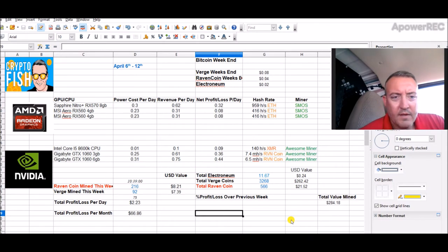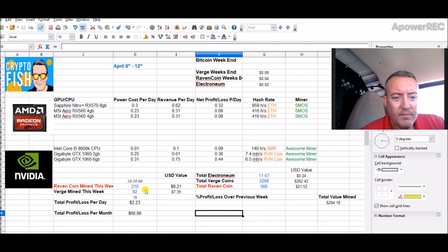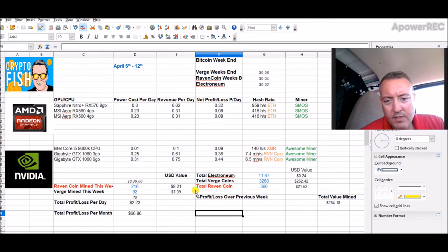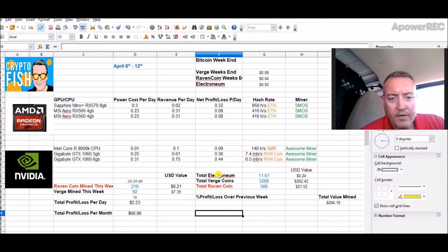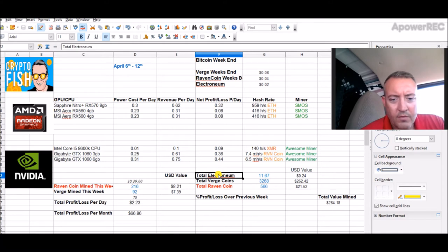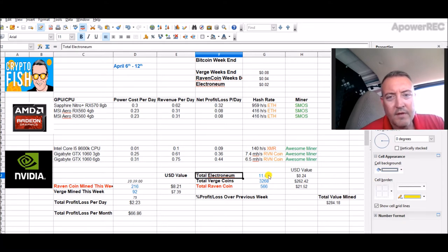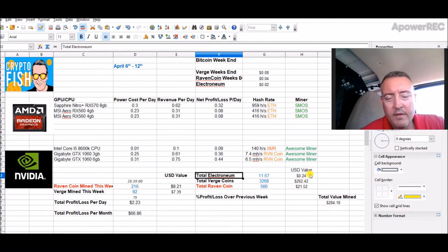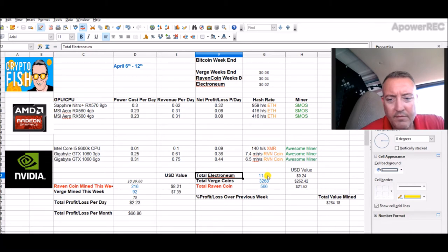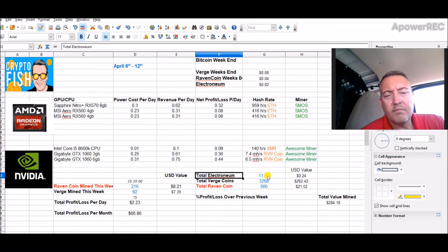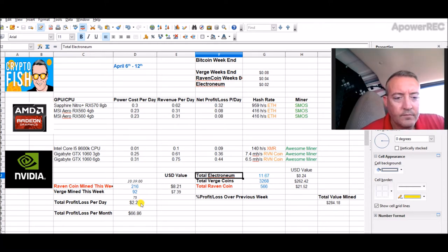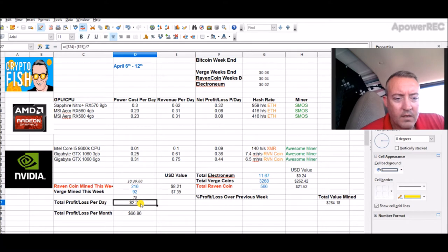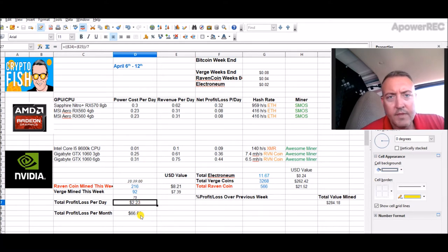And of course, as you would expect, more miners on there, the less profit you're going to get. So let's check the spreadsheet. 216 Ravencoin mined so far, 92 Verge, giving me a total Ravencoin of 566. I got a new graphic here for Electronium mined, 11.67 Electronium so far with my phone, 24 cents.